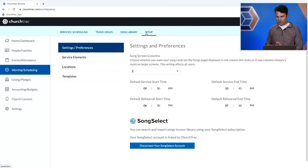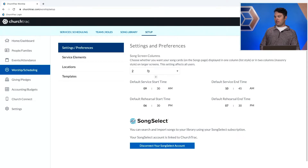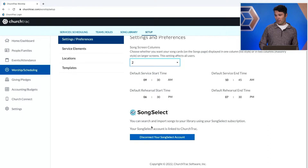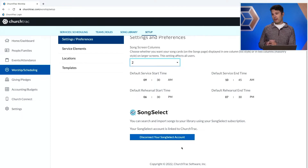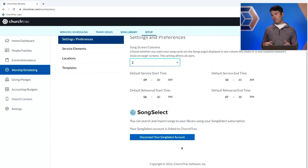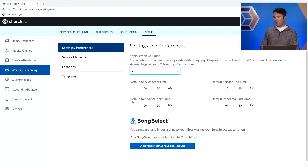So we go to setup. Initially, we have some options in settings and preferences where we can pick the song screen columns — either one or two, depending on what you like. There's a default start time and end time for your services, a default rehearsal start and end time, and then this is a really big one: our SongSelect integration. I've already got my SongSelect account linked to my ChurchTrack account. If you are using SongSelect, go ahead and link it to ChurchTrack so you can pull from SongSelect's library — it makes your life a lot easier, not only with putting your music into ChurchTrack but also when it comes to doing reporting.